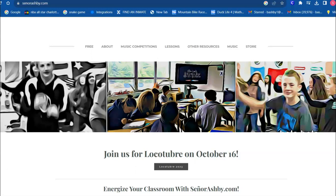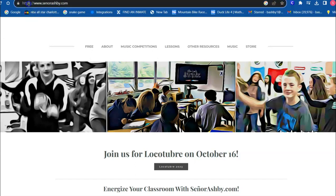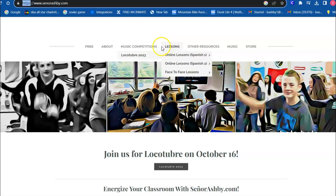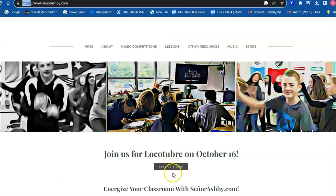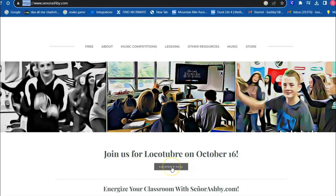How to participate in Locura de Marzo slash Locotubre. First thing you want to do is go to seniorashbee.com and find the competition button — either here or usually it'll be right on the front page for the current competition we are running.